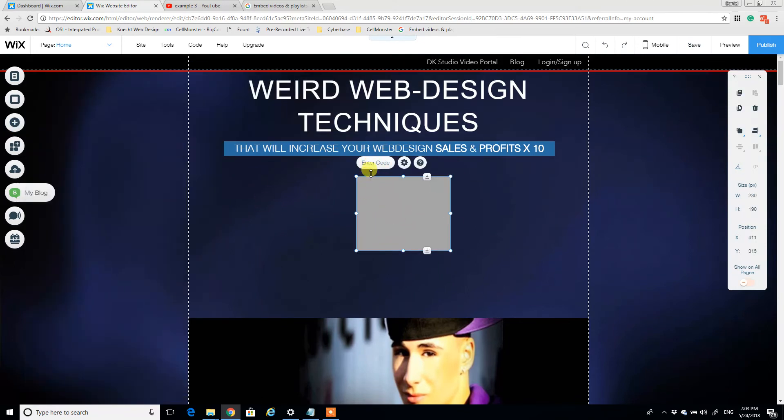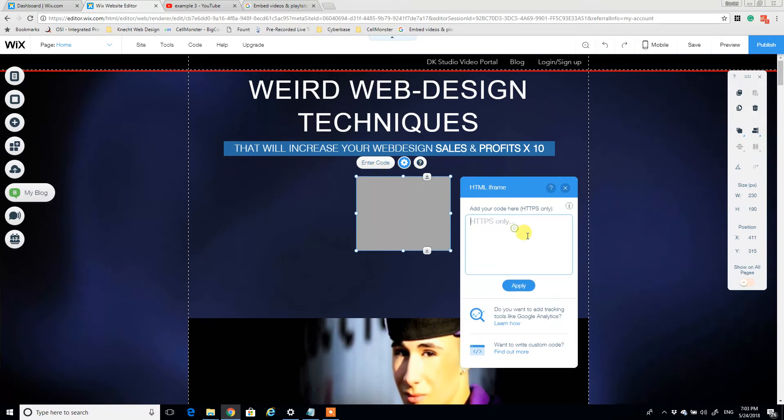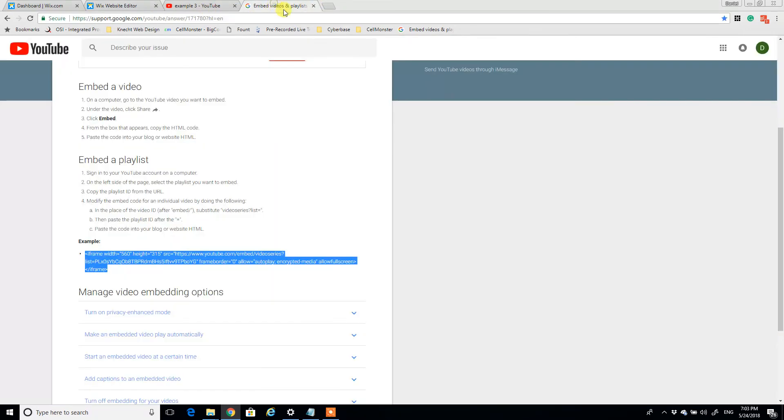So if I click enter code, the HTML code that we want to put in here is actually located... I have a site that I'm going to give you guys a link to.